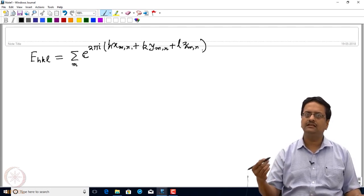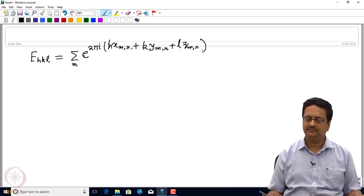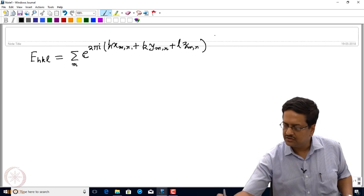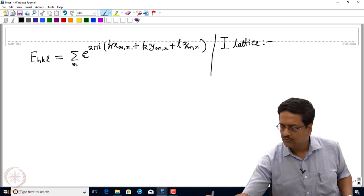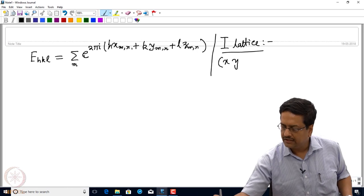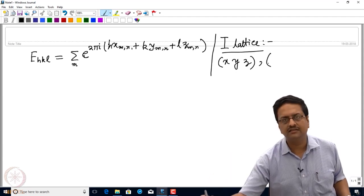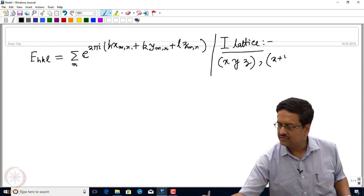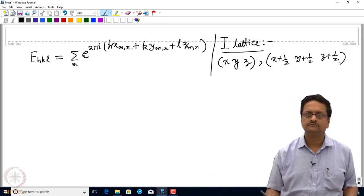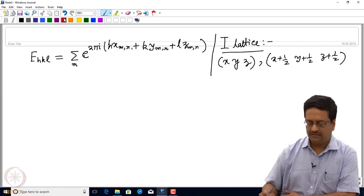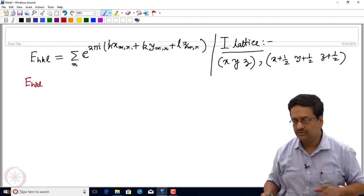What we need to do for any systematic absence condition derivation is to first write down the corresponding equivalent points for that particular symmetry. For example, in the case of a body-centered lattice, the I lattice, we have atoms at xyz associated with the corners, and the atom present at the center of the unit cell which is at x+½, y+½, z+½. Now if we try to write the expression for E_hkl for these two equivalent points: